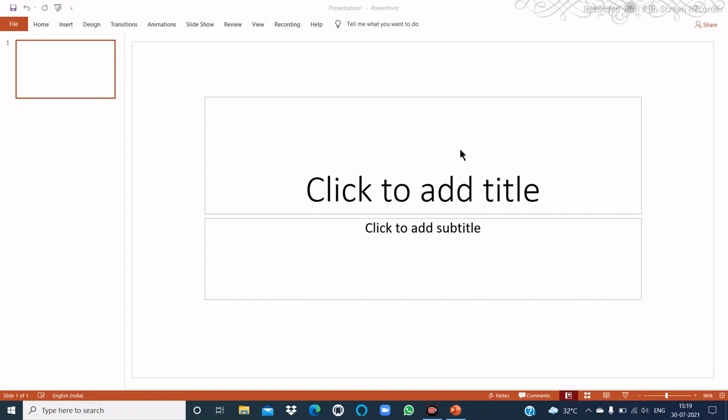Welcome back to Funland with Ojasvi Rawan. Today we are going to learn about PowerPoint: how to change the slide layout, how to copy objects, how to move objects, how to delete objects, how to create a photo album, and much more in PowerPoint. Please like and subscribe to my channel, and let's begin our video.